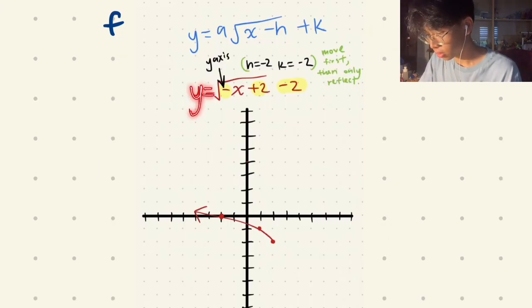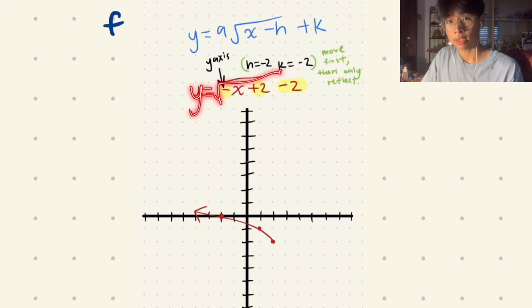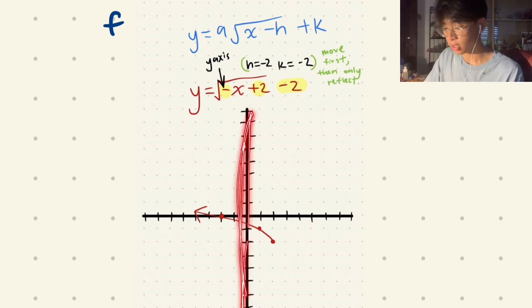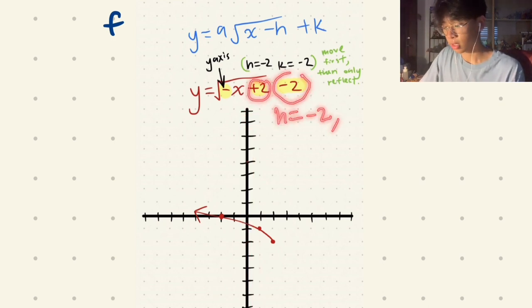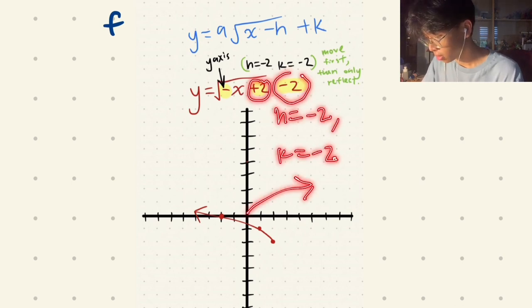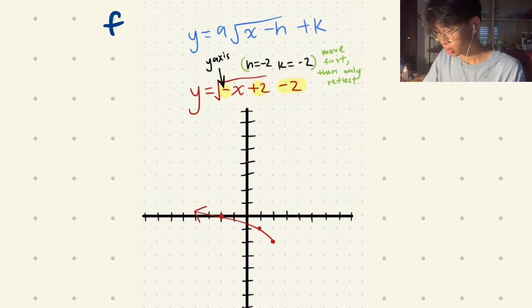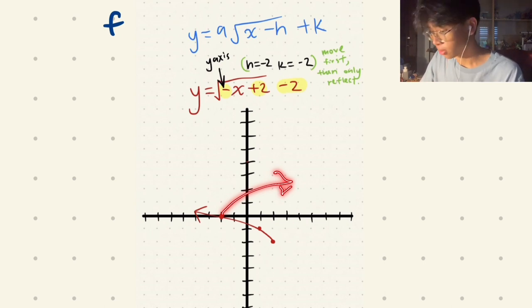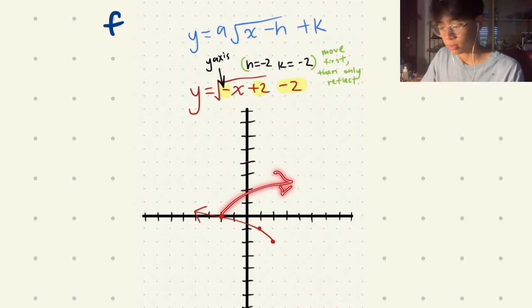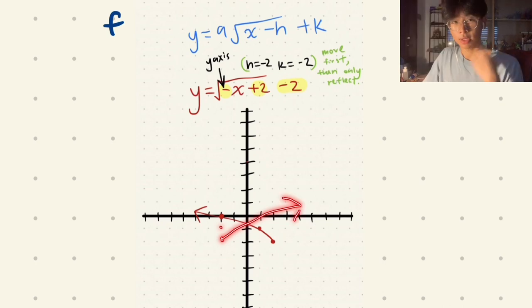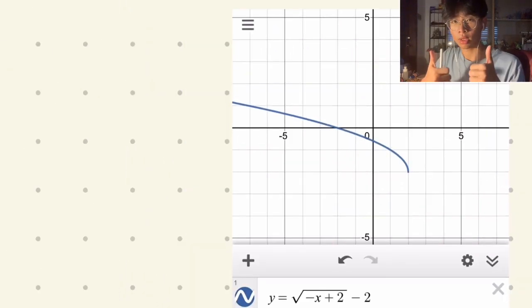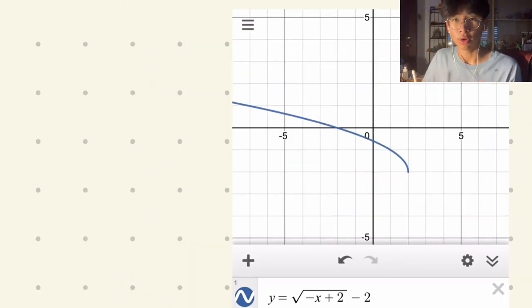For question f, y equals √(-x): the negative inside the square root reflects the graph over the y-axis. Additionally, with h equals -2 and k equals -2, the graph moves left 2 and down 2 before reflecting. The drawing will look like that. Now you know square root functions and how to draw them.